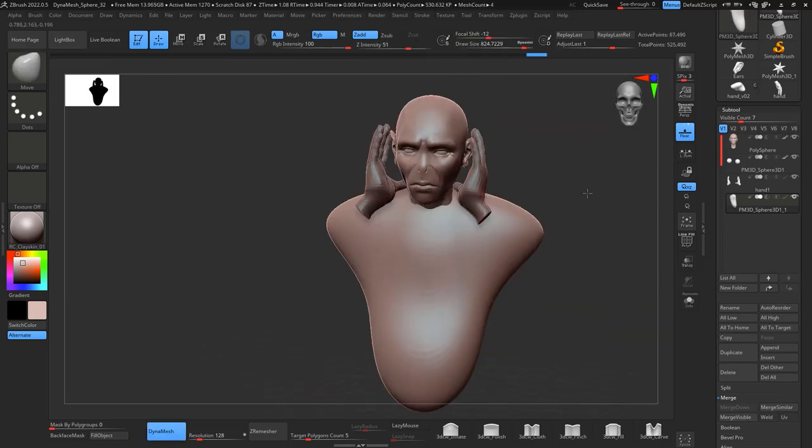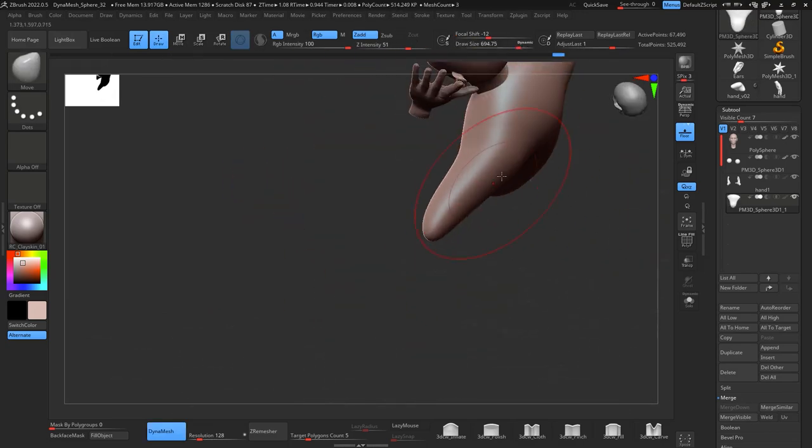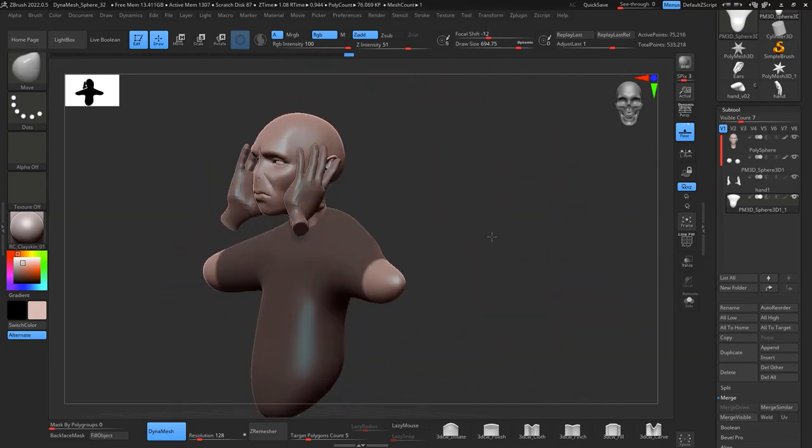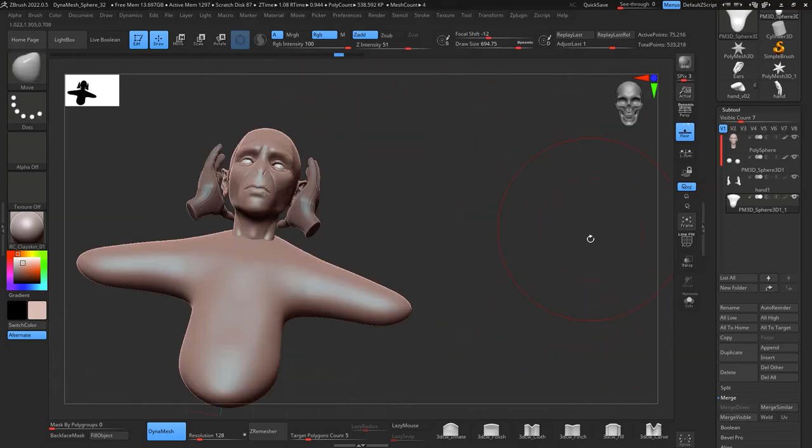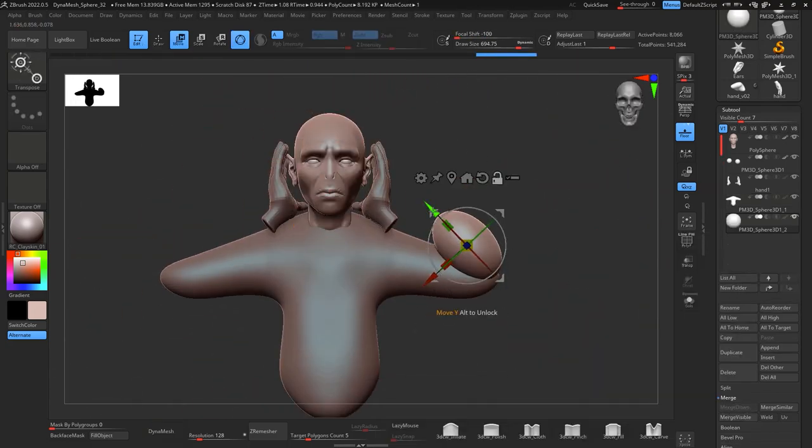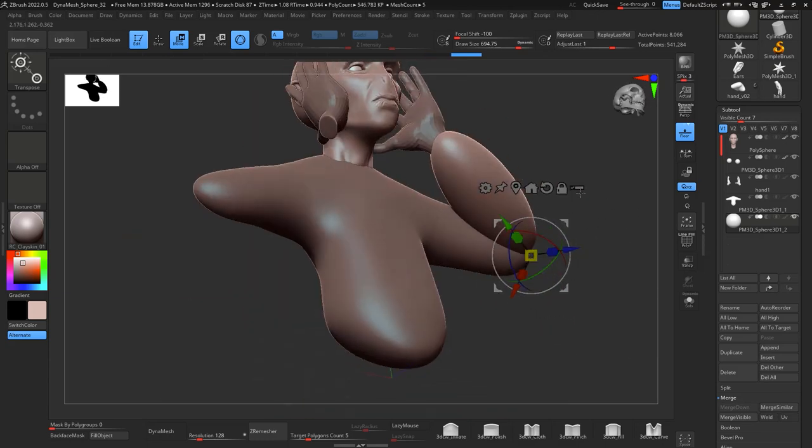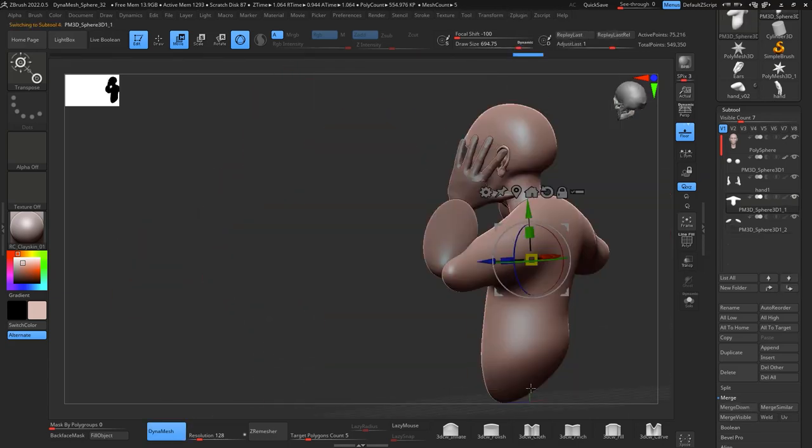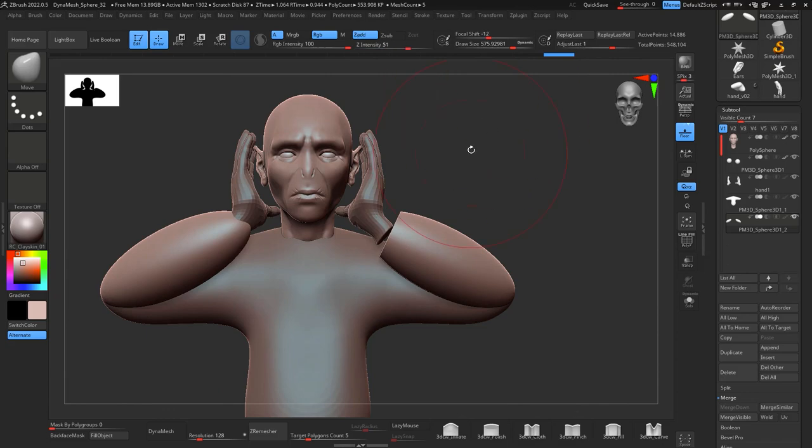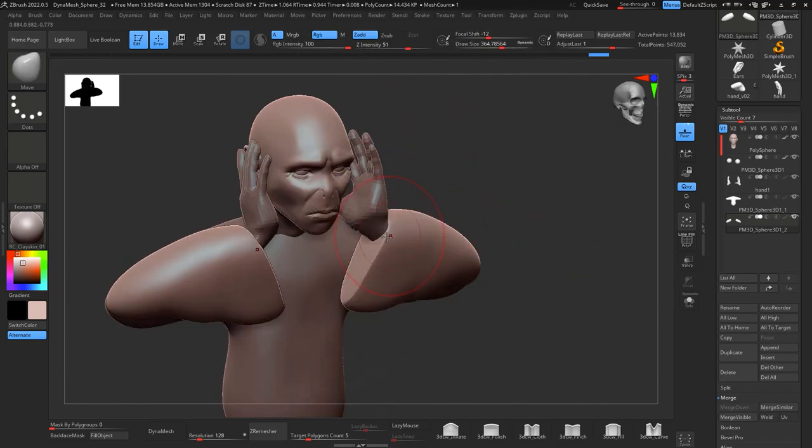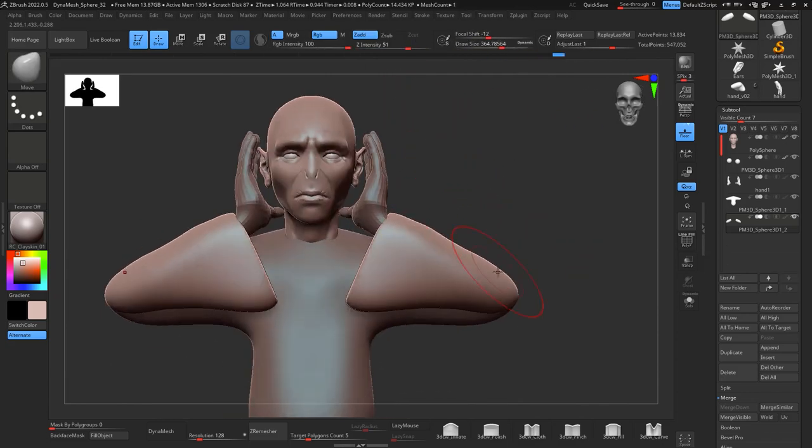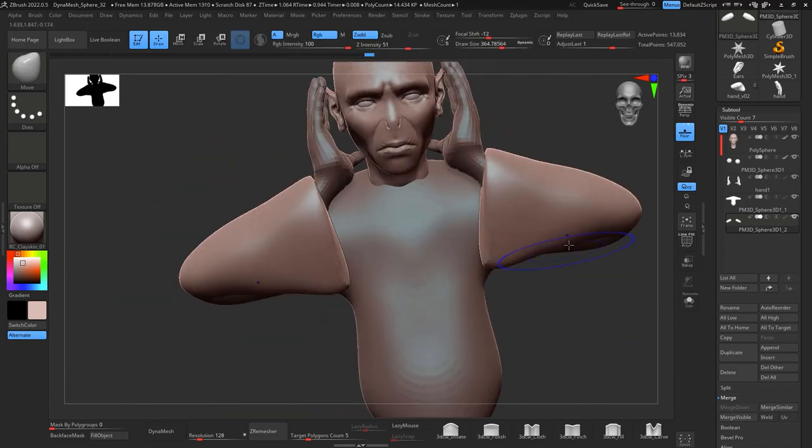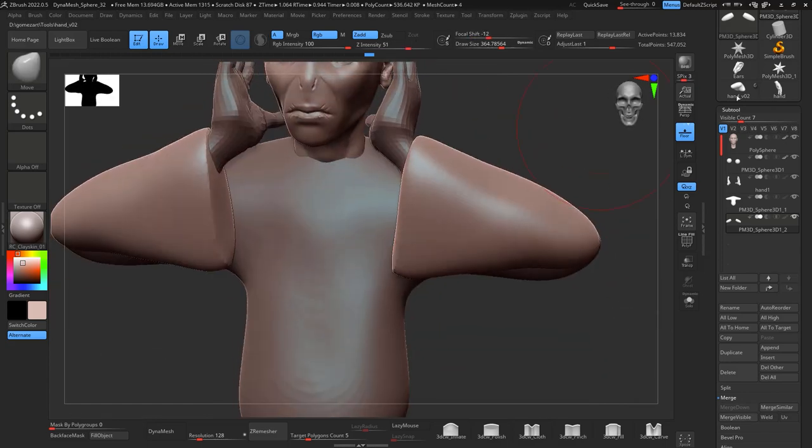Then I create just a sphere and with that I start building or sculpting the body, just giving the shape. I start using dynamesh, and I create another sphere for the arms just to keep it separate.